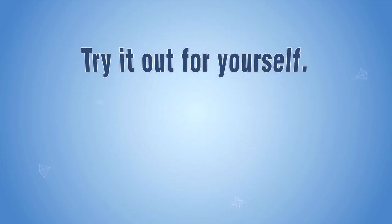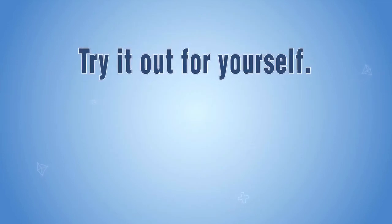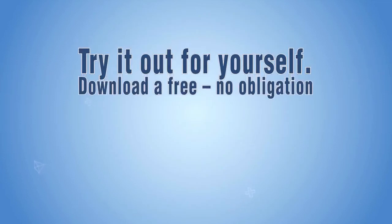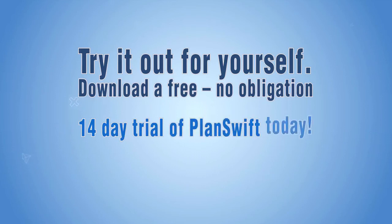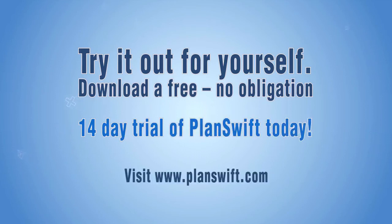Try it for yourself. Download a free, no obligation, 14 day trial today. Visit www.planswift.com for more information.